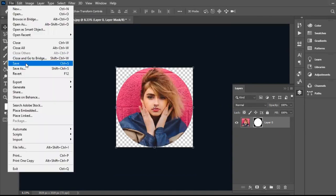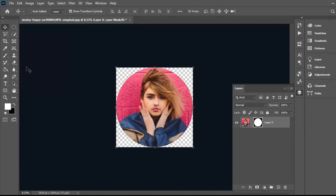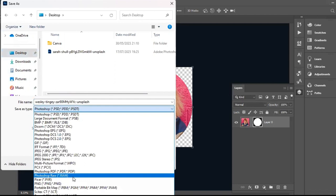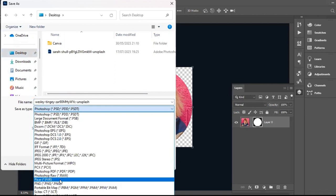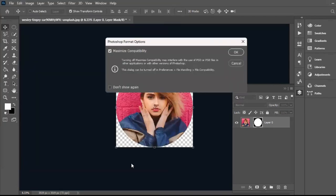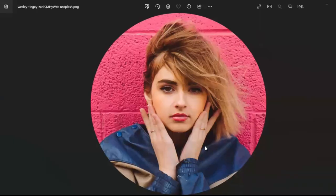Go to File and Save As. Select the location and change it to PNG. Here is the final result — hope you like it.